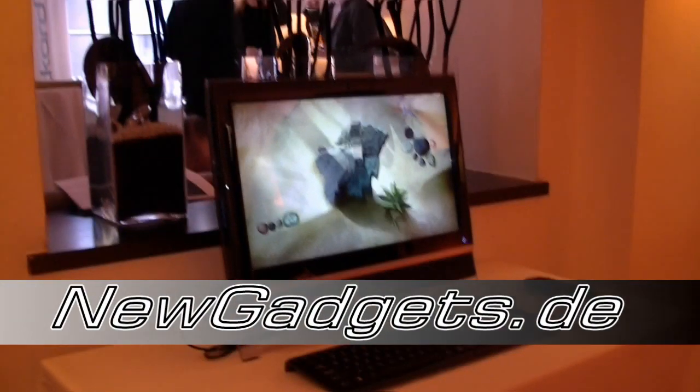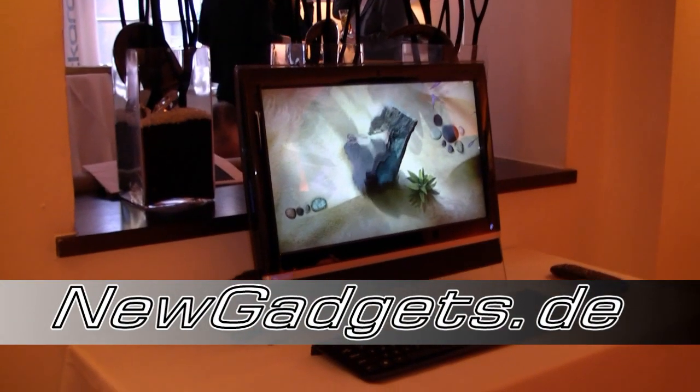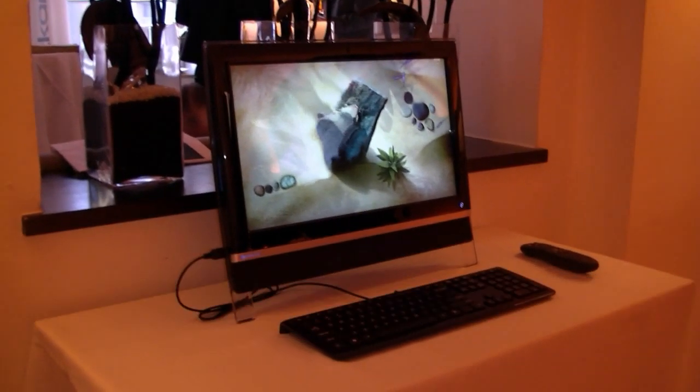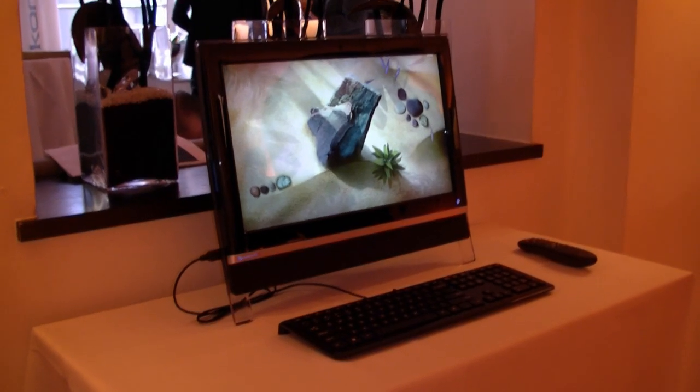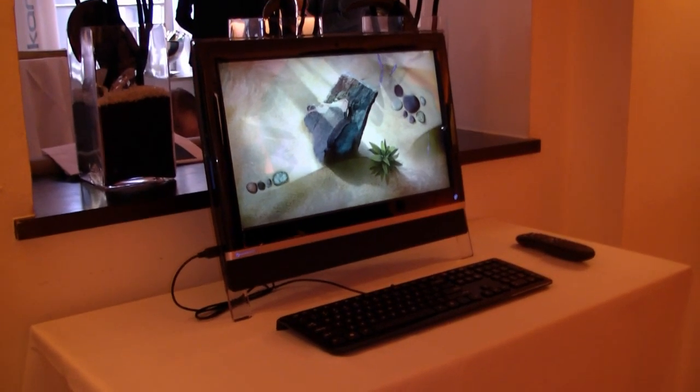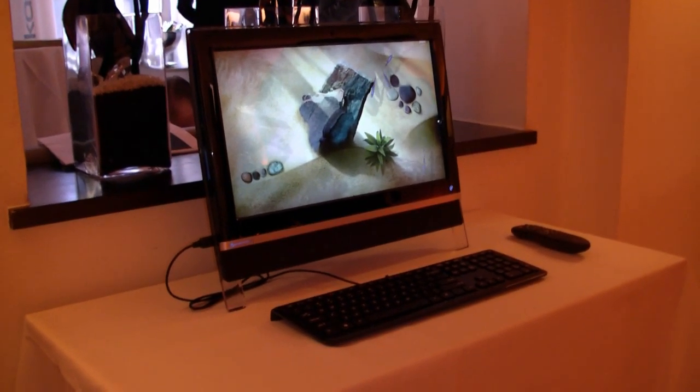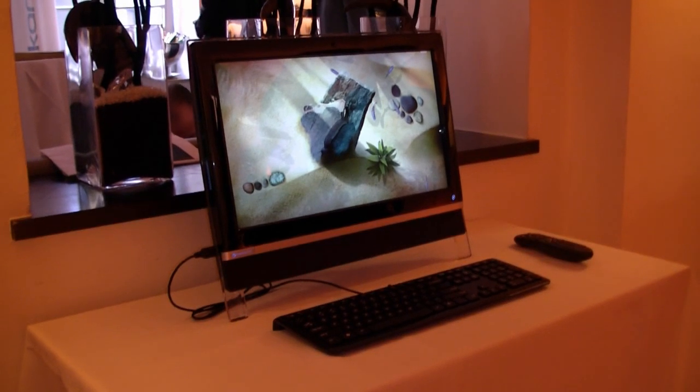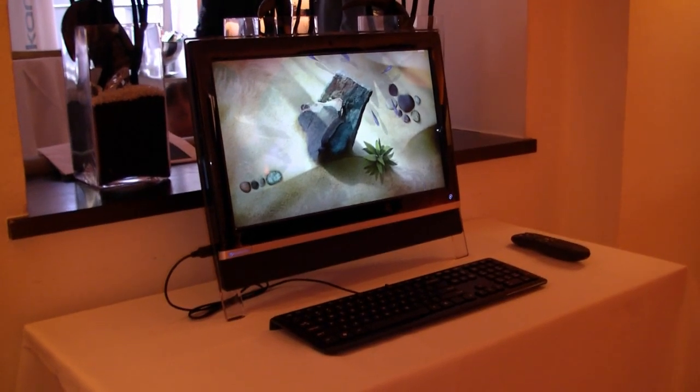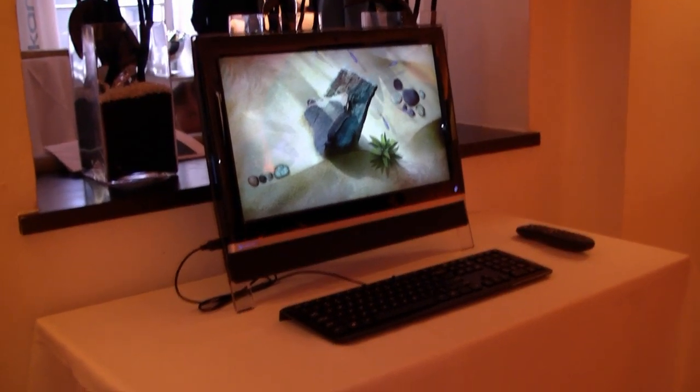Hi, I'm Johans of newgadgets.de. I'm here in Munich at the PacketBell press conference and in front of me is the new PacketBell 12M, a 20-inch multi-touch all-in-one PC.